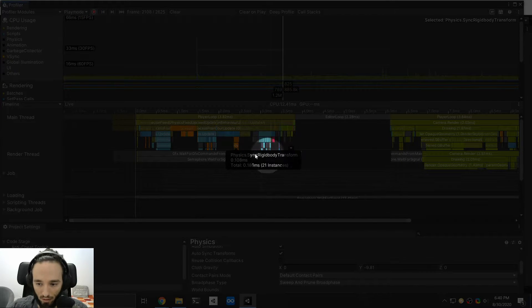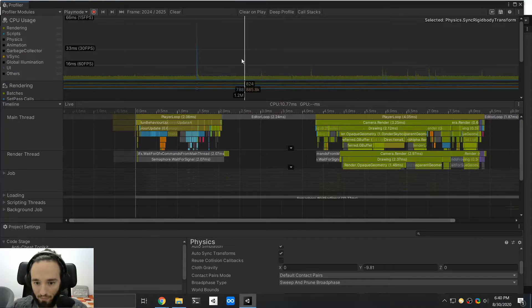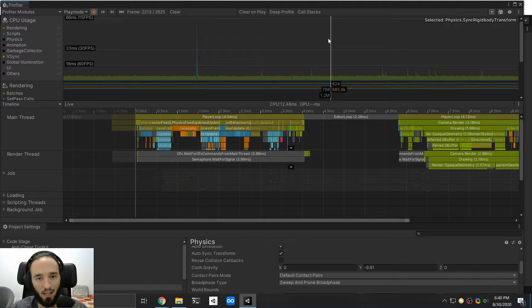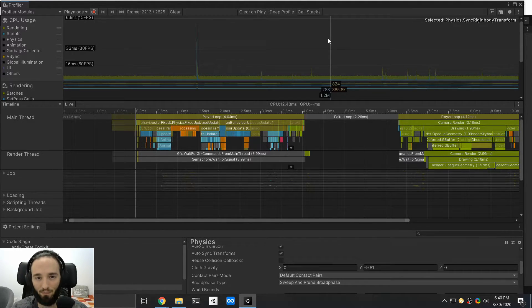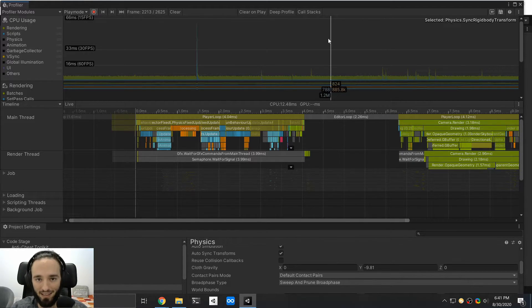For example, here you see that we have a sync rigidbody transform, and this is happening several times per frame. The reason this is happening is because your scripts interact with your game objects — you might be actually moving objects that are represented as well in the physics engine. So Unity is going to synchronize the virtual world that you have in your hierarchy with the physics engine, the physics state. This has to be synchronized so the physics calculation makes sense.